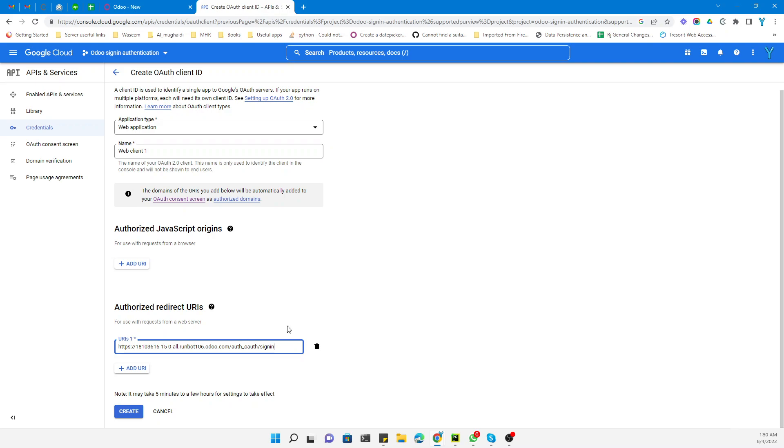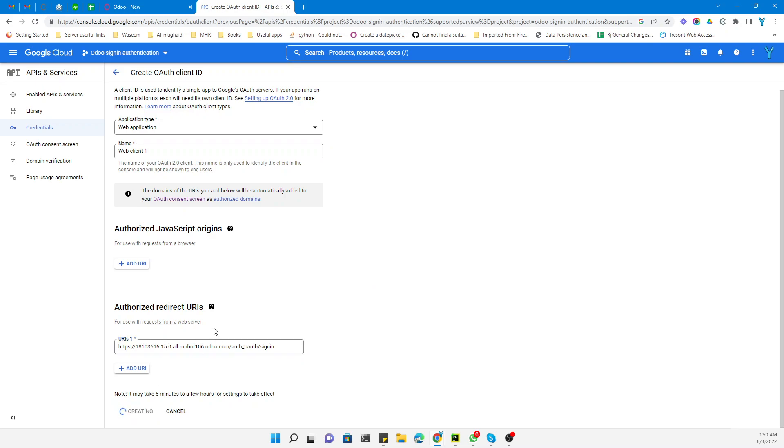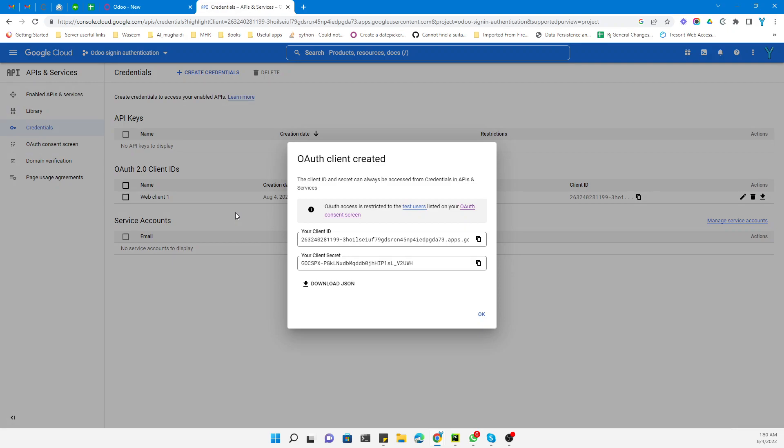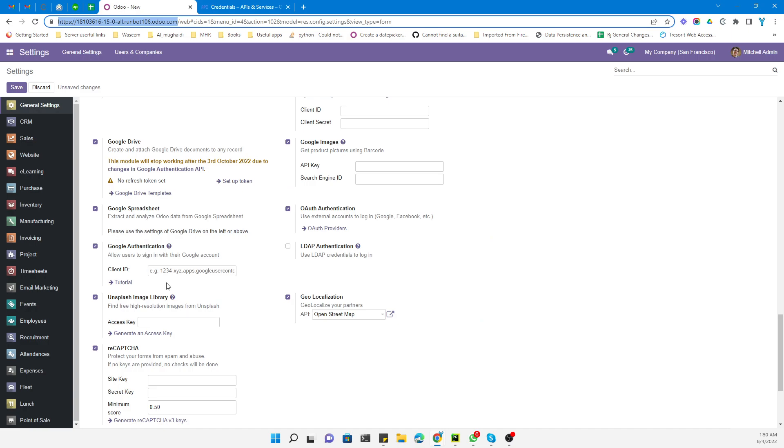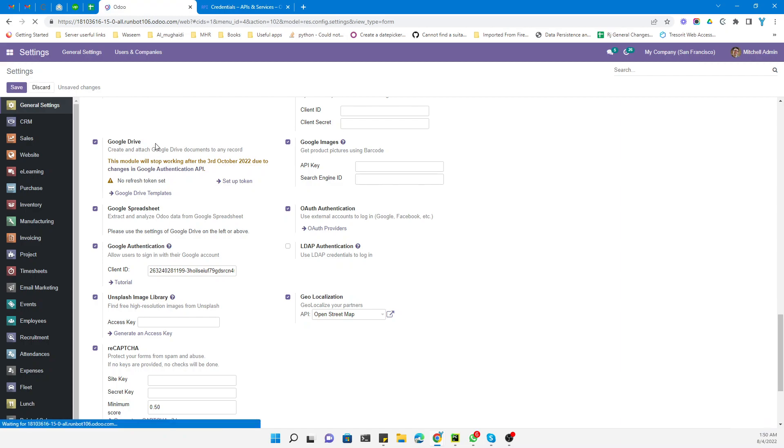Let me double check the URL. This is correct. Click Create. It will create the client ID for you. Copy it and add this client ID in Odoo, then save it. It is done.